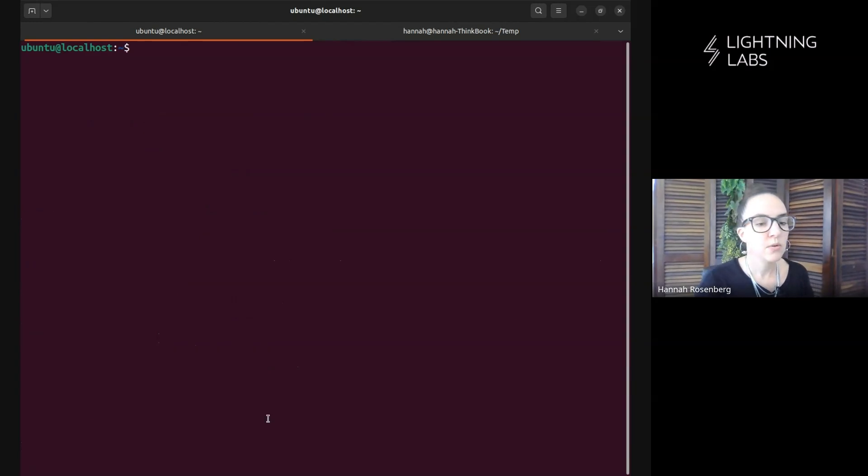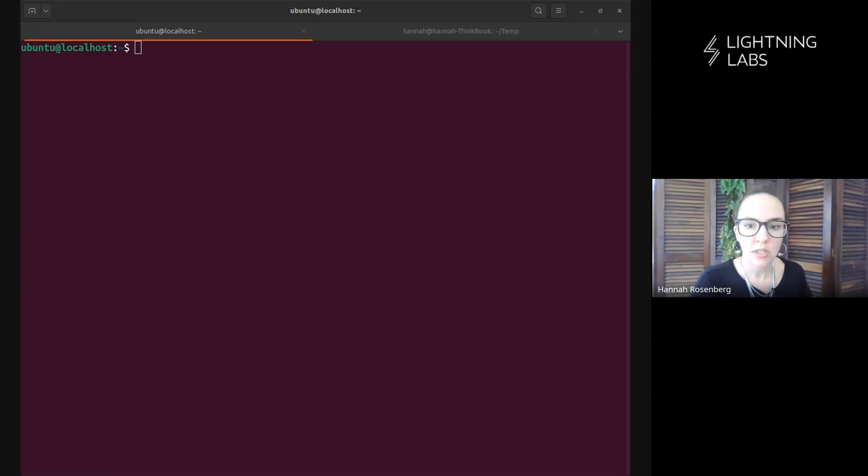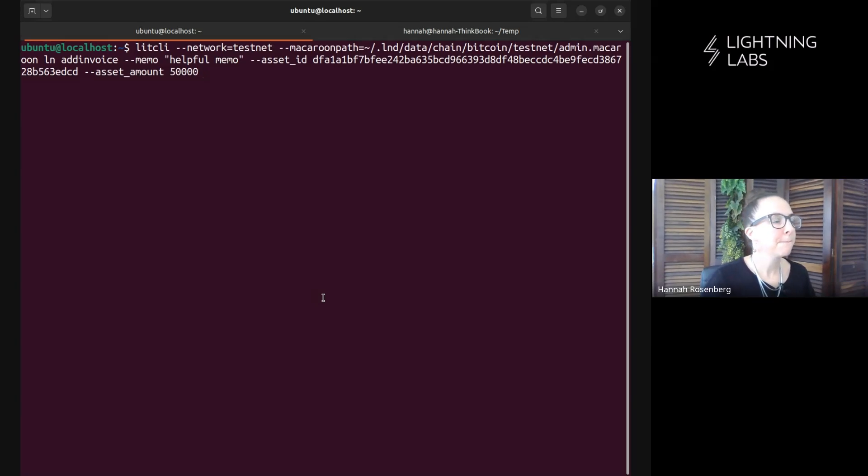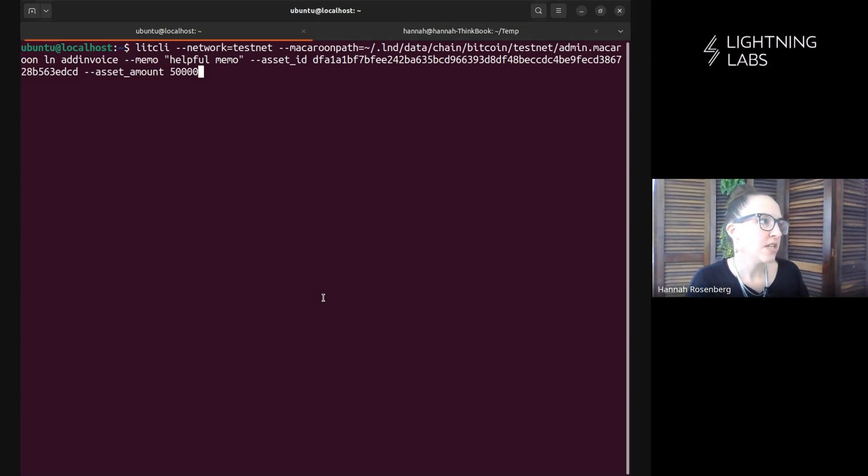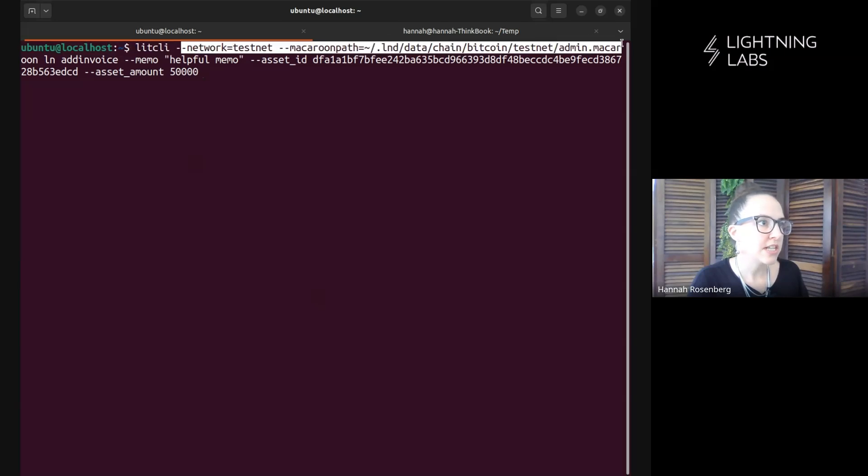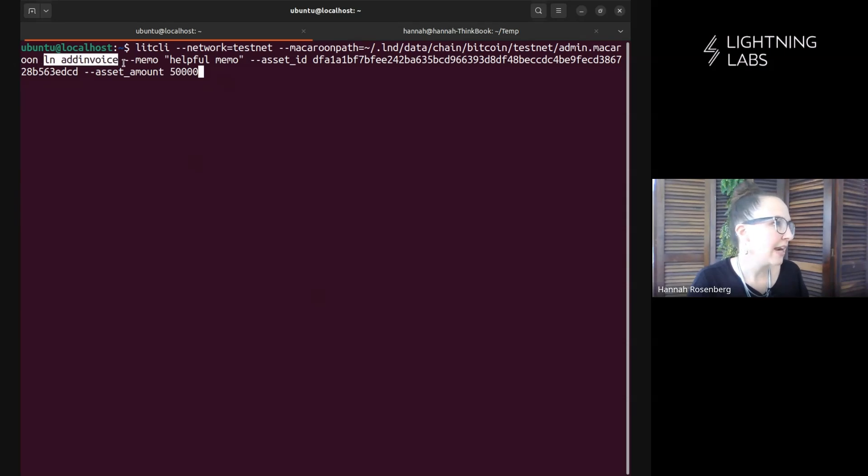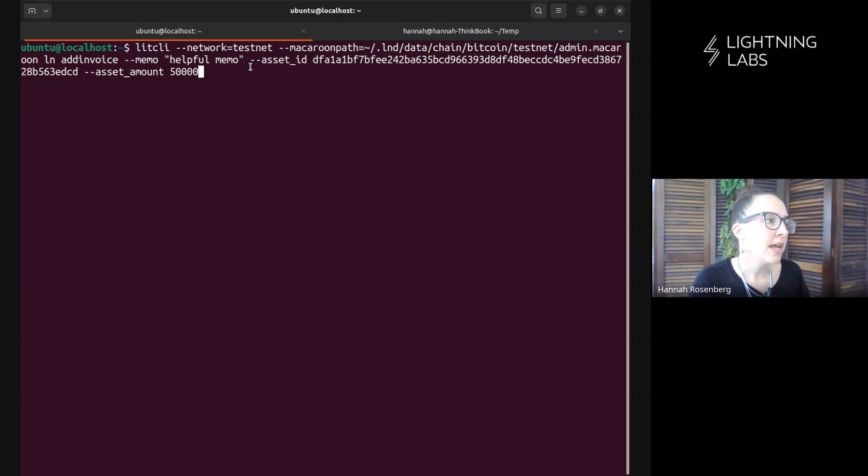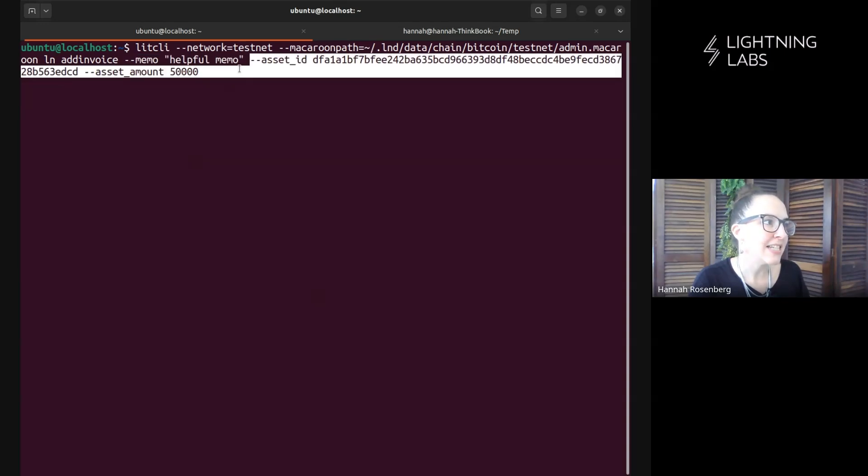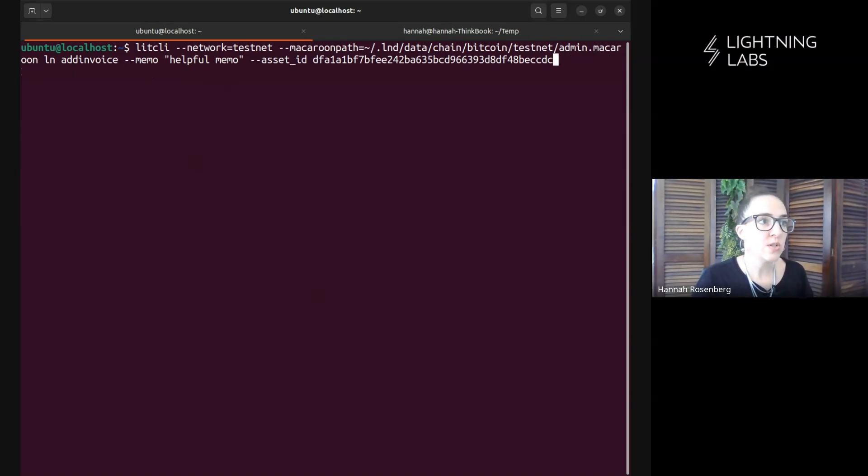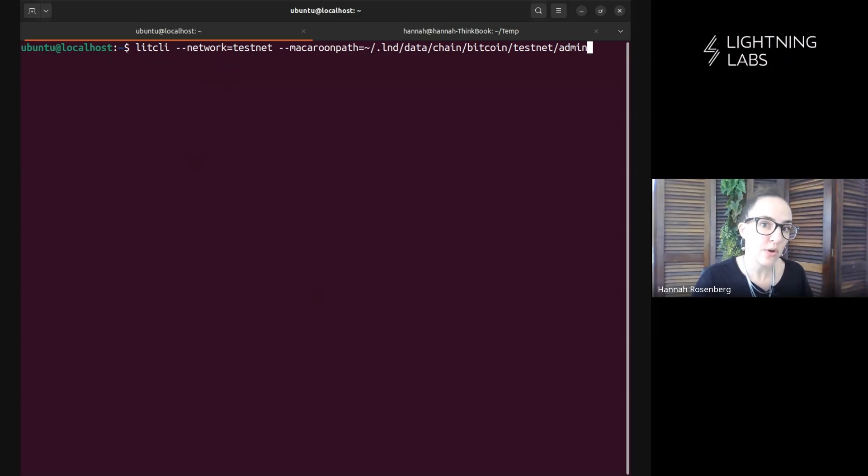So Leo is going to generate invoices, but we're going to look at what that command looks like before we pay his invoice. So this is what it looks like. We're using lit CLI, the usual flags that we would expect here. And we're using this command: LN add invoice. We added a helpful memo. And of course, we need to note the asset ID and the amount of it that we are requesting. So Leo is going to use that command to generate an asset invoice and send it over to me, and we'll pay it.